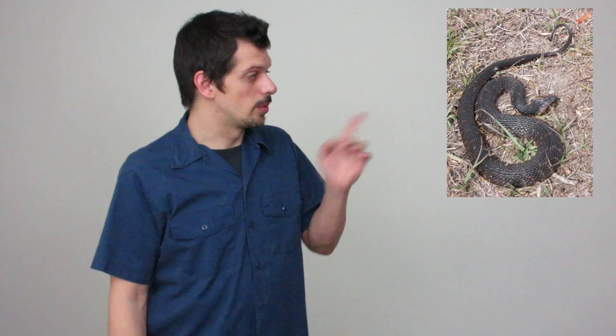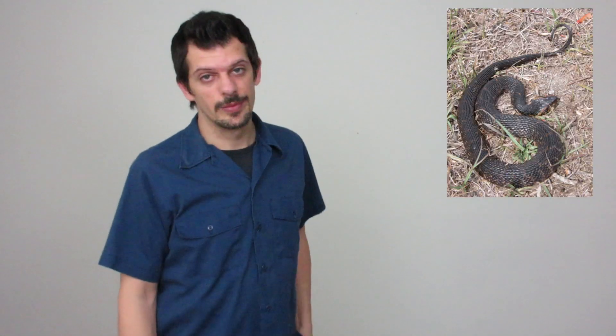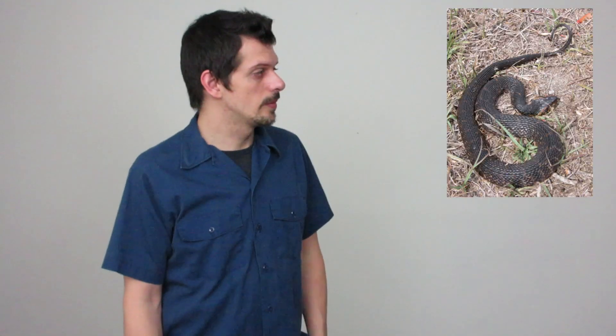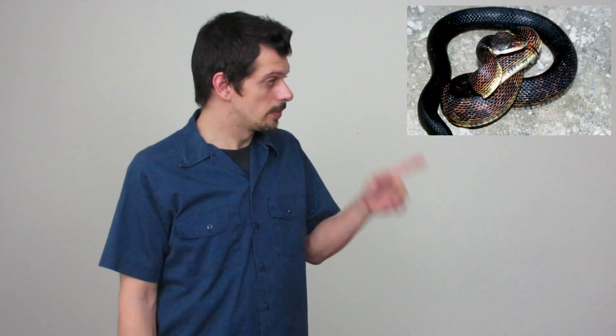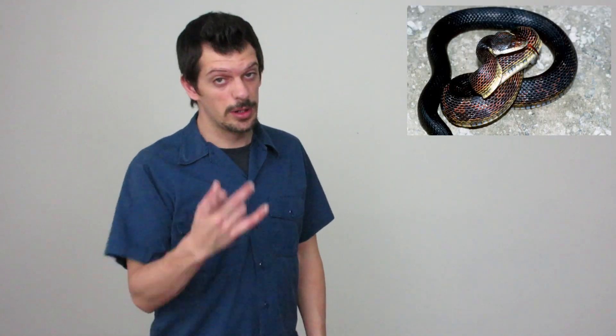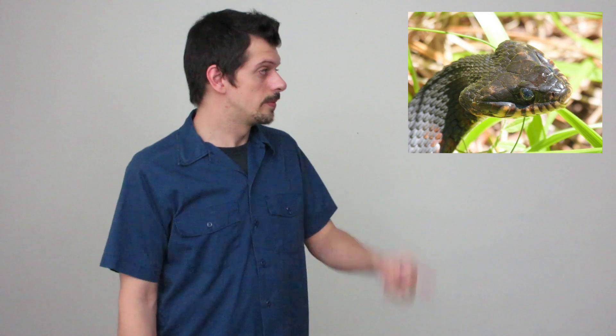As we all know, venomous snakes have a triangular shaped head, but non-venomous snakes pull this tactic off too when they're real defensive and they're standing their ground. For instance, this one, or this one, or better yet, this one.